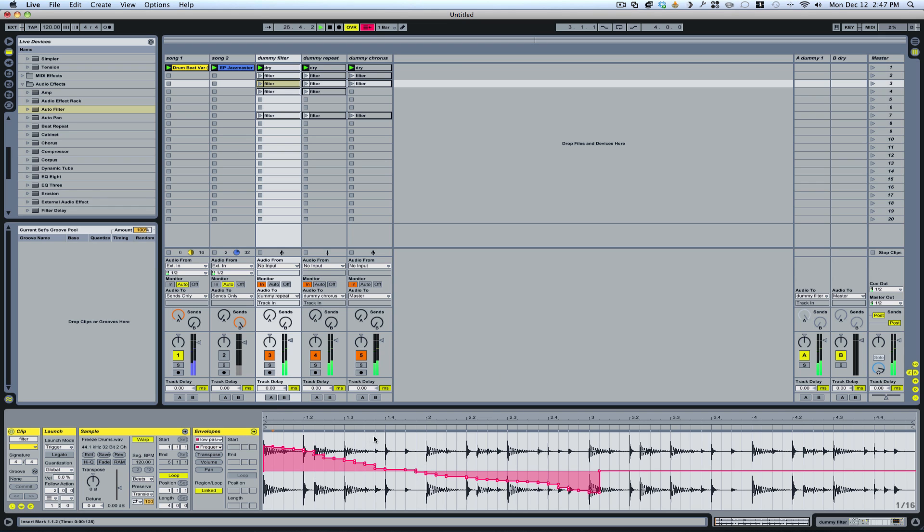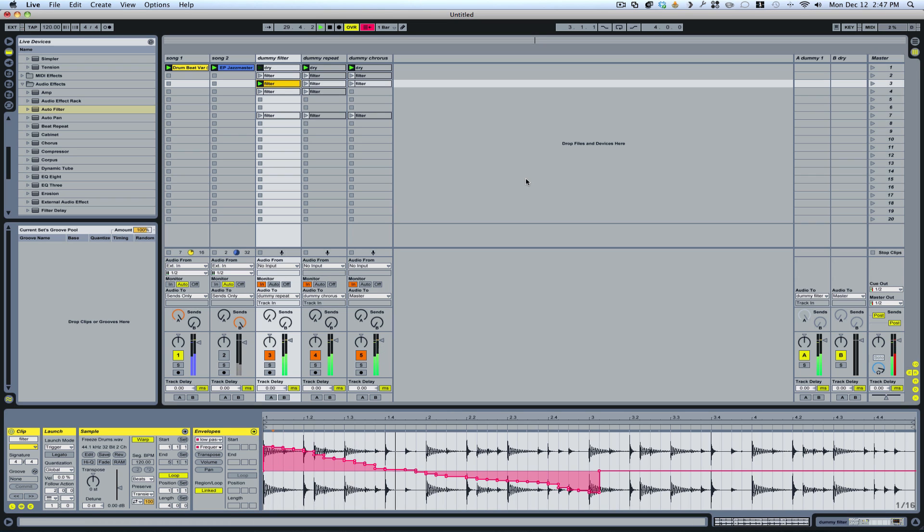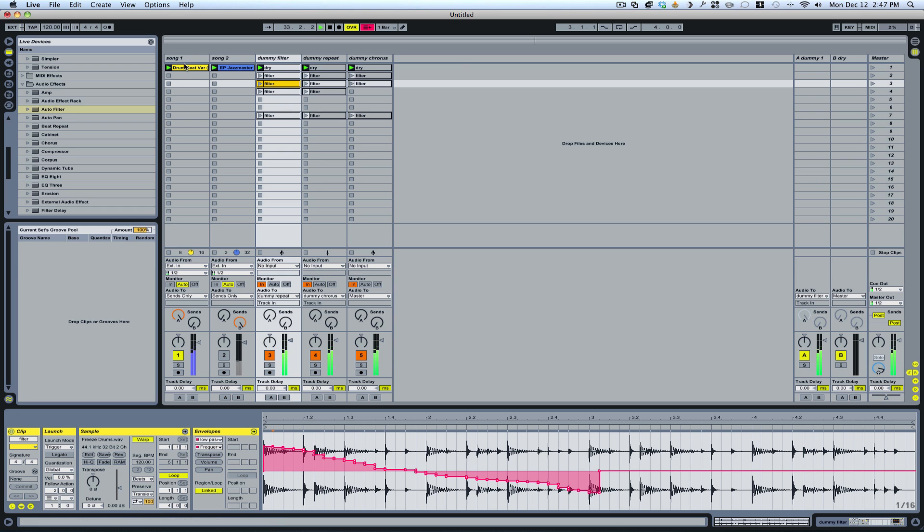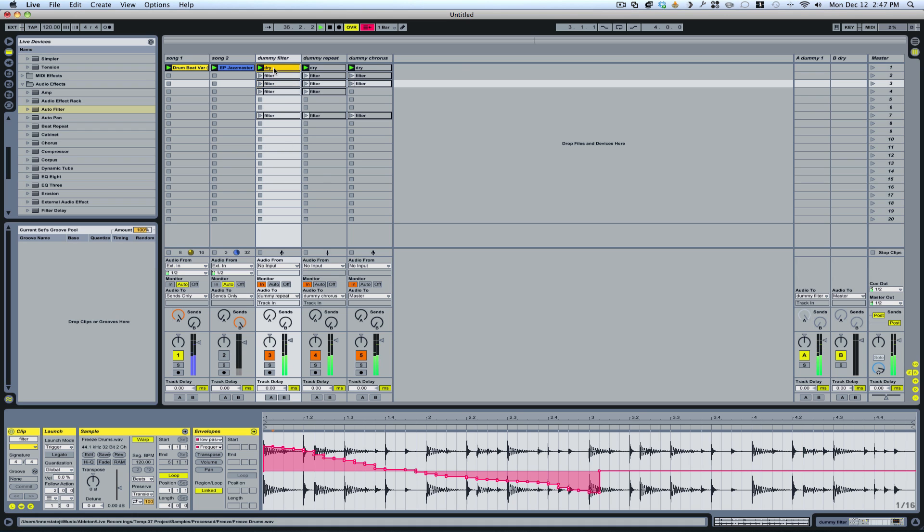So what I've done there is I've just simply run this part through that effect. It runs it for two bars, and then it jumps back to the dry signal.